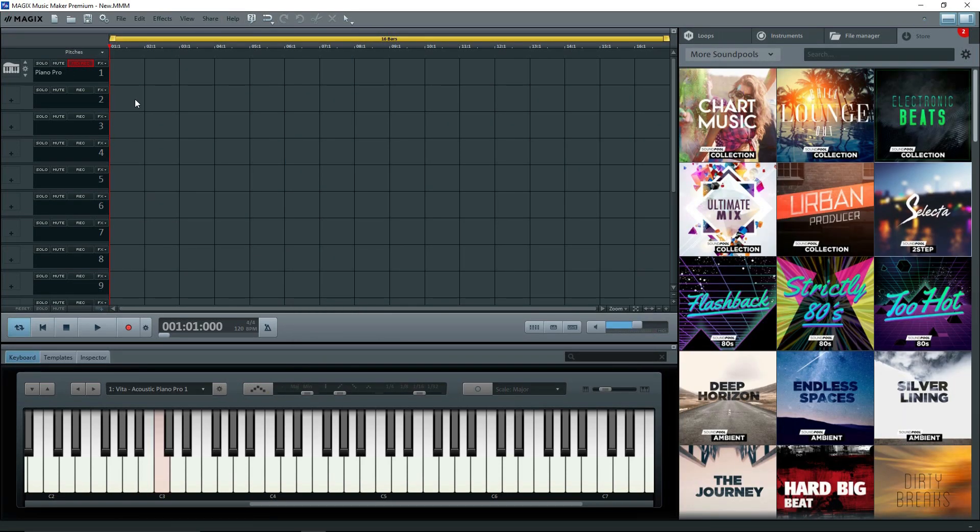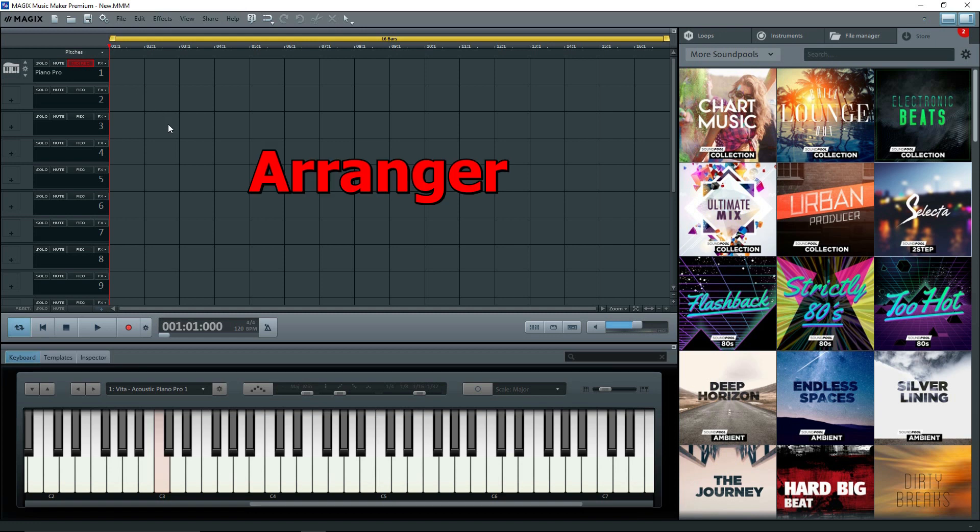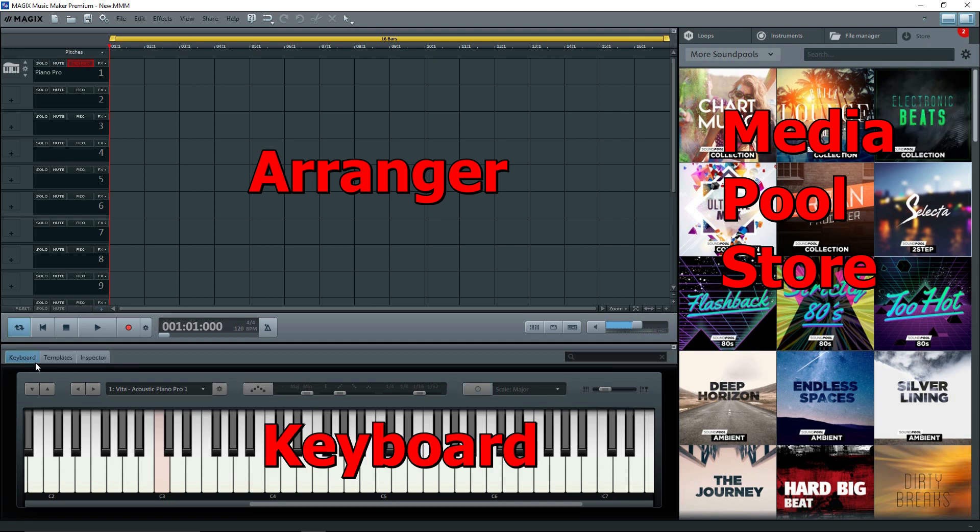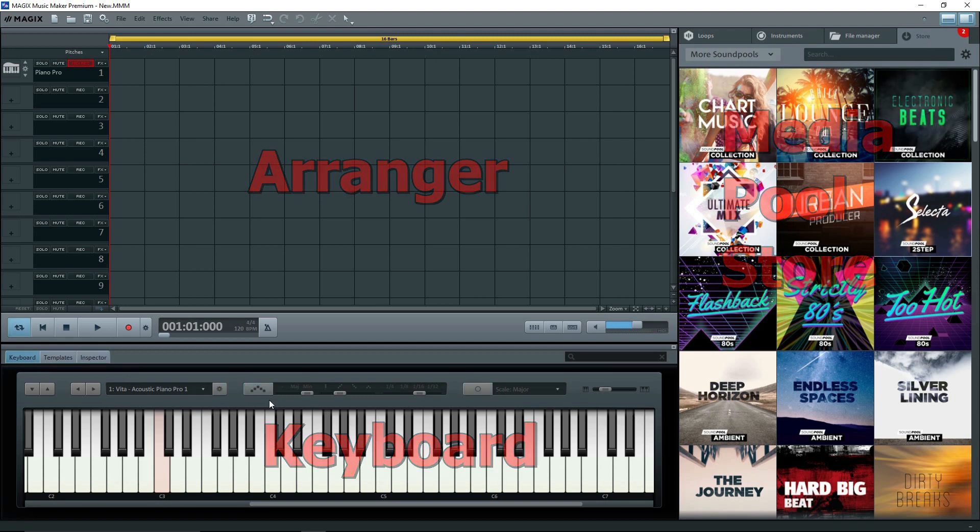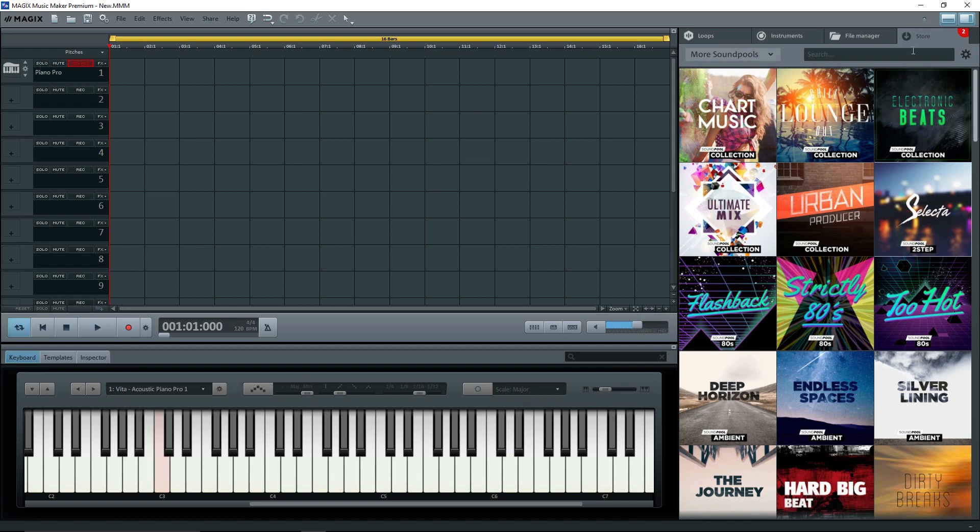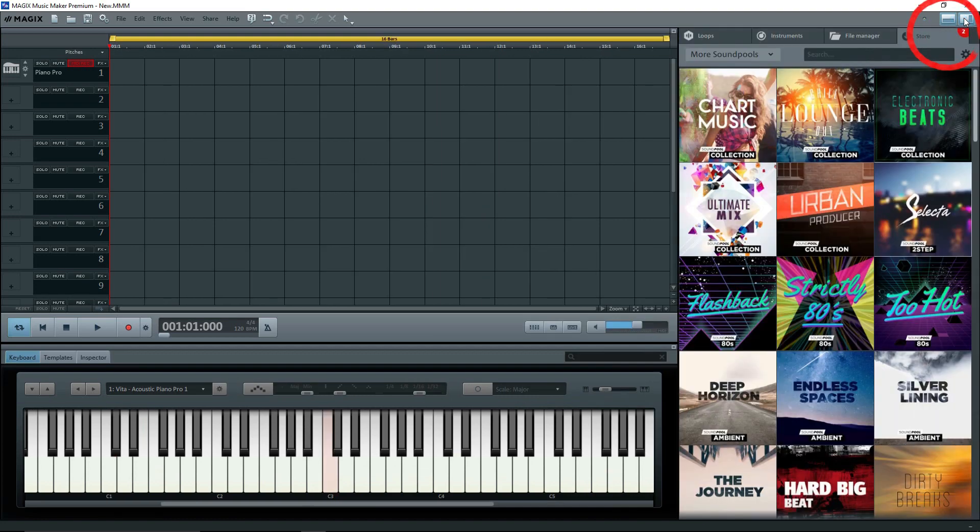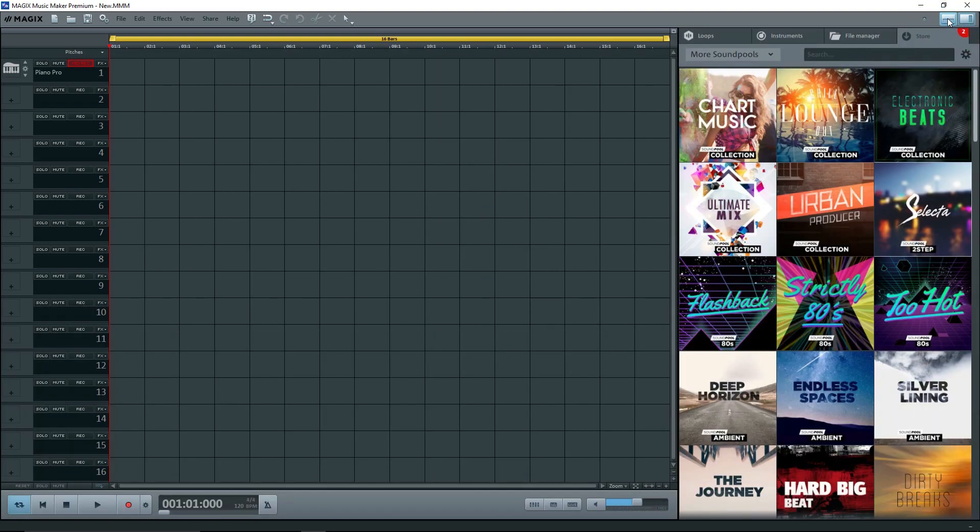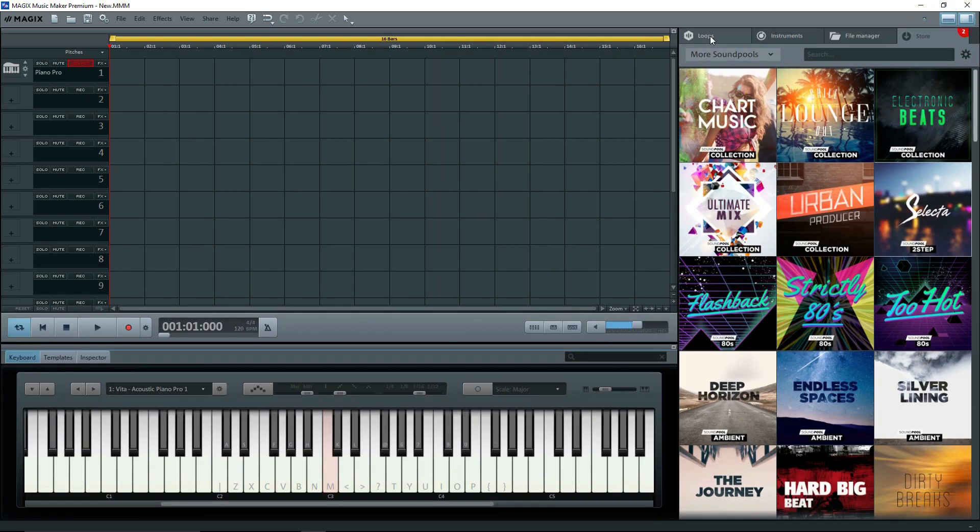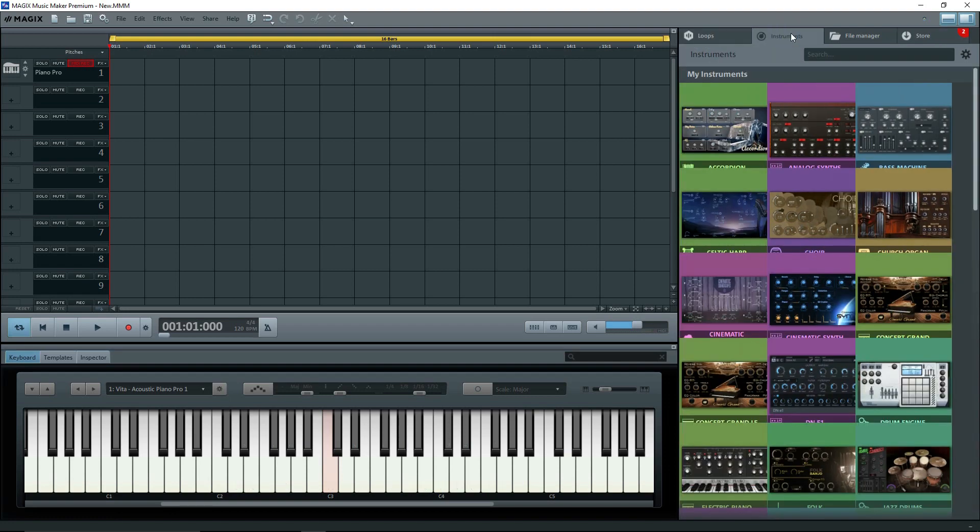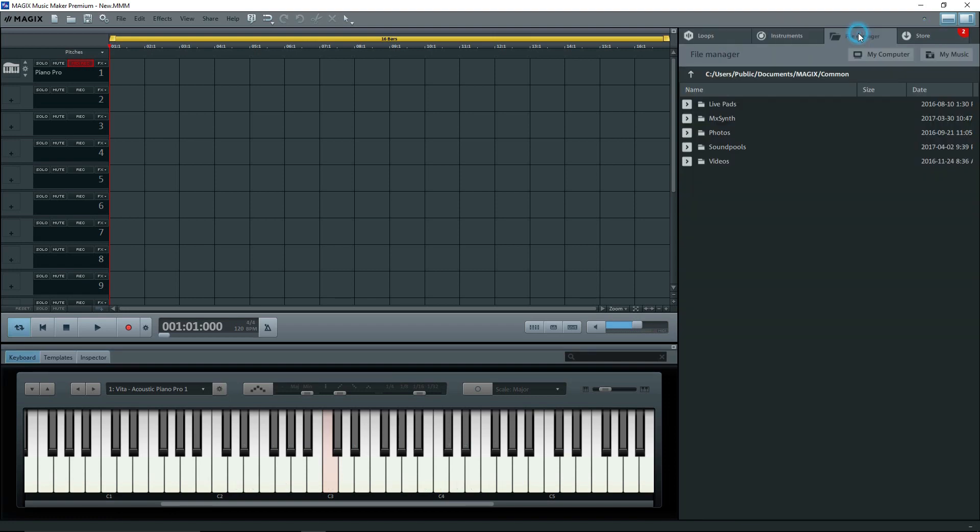On the Music Maker default screen, we have the Arranger area. To the right, we see the store by default, and at the bottom is another window, and I have the keyboard open. At the top right, there are buttons to turn the right window and the bottom window off and on. At the top of the right window, there are tabs for the Soundpool loops, then Instruments, then File Manager.